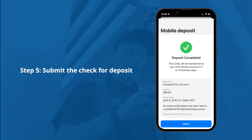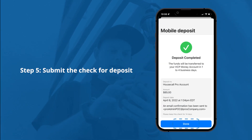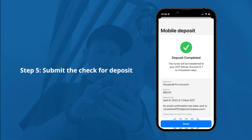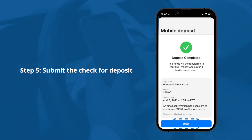The last and final step is simple: tap deposit check, and the deposit complete confirmation will appear. Tap done. It's that easy to deposit mobile checks with Housecall Pro.